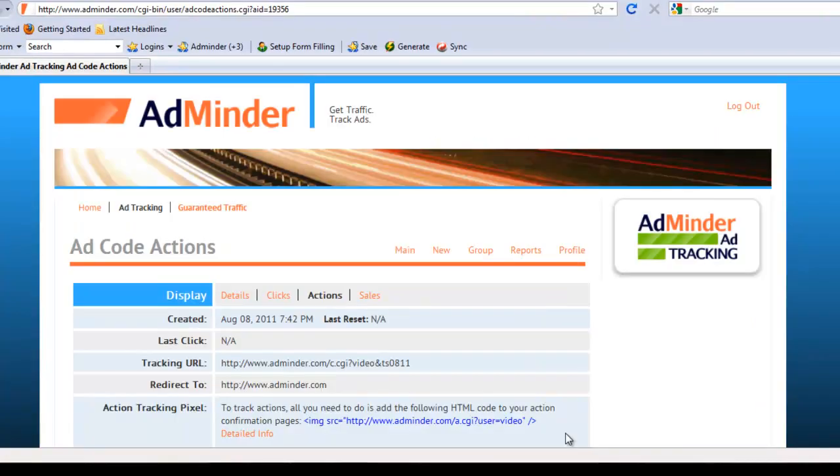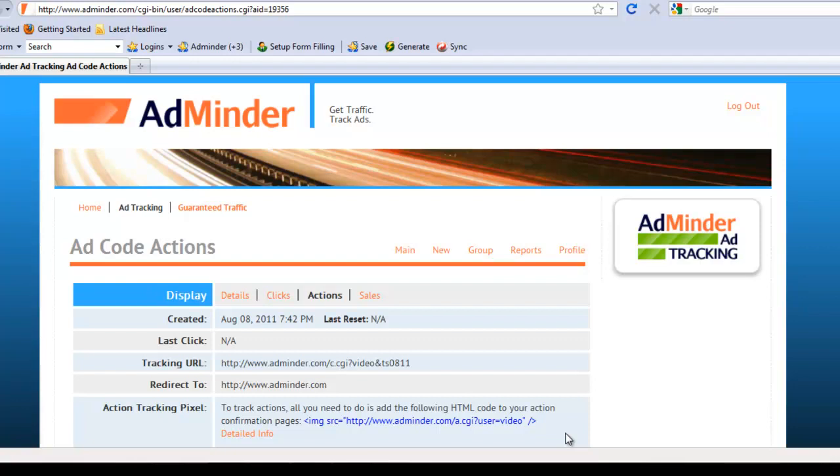Once your ad tracking URL and pixels are in place, there's nothing else you need to do. AdMinder will automatically record all of your data for you. That concludes the AdMinder ad tracking tutorial on how to set up your ad code. Now you can get started tracking your own ads in less than 5 minutes.